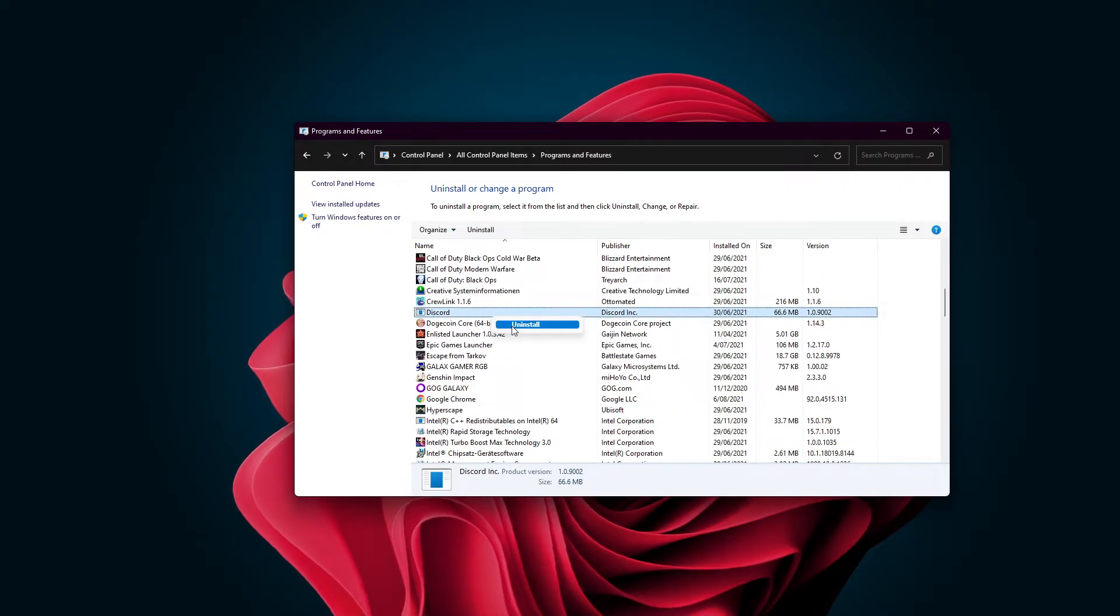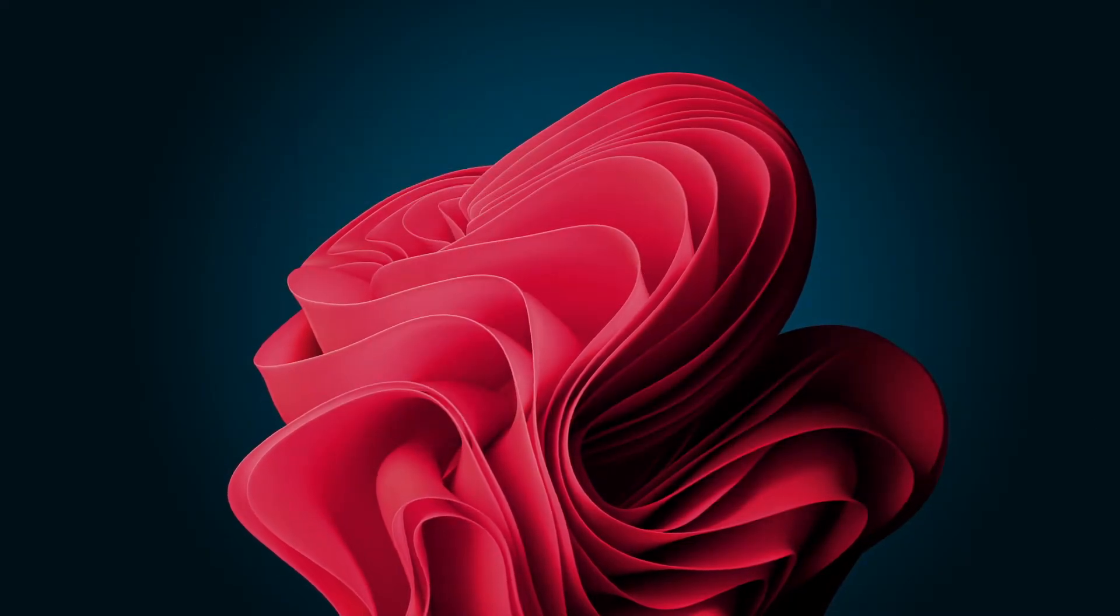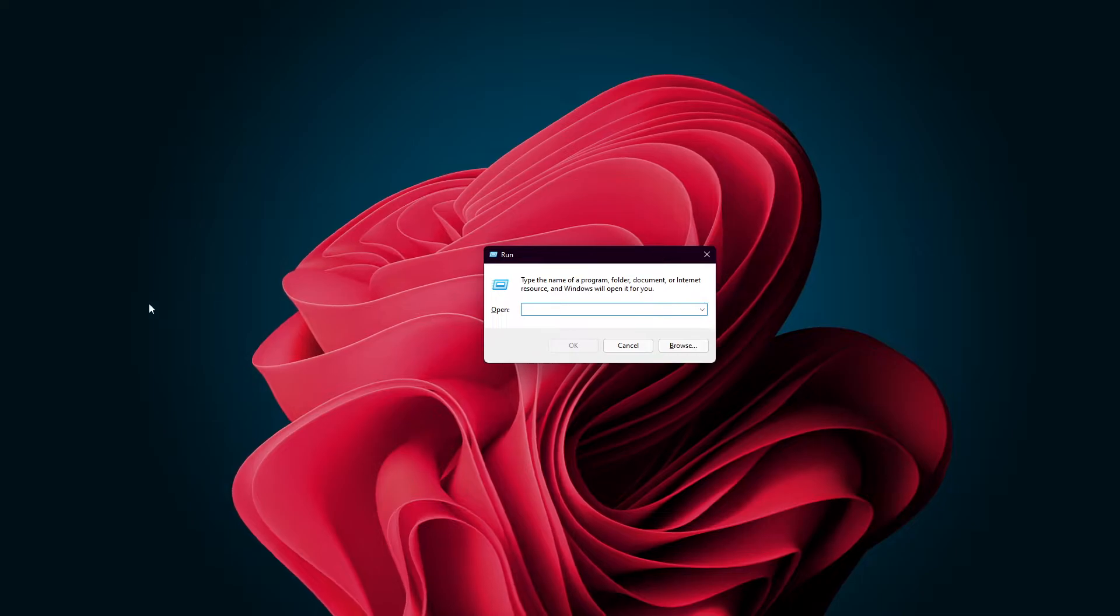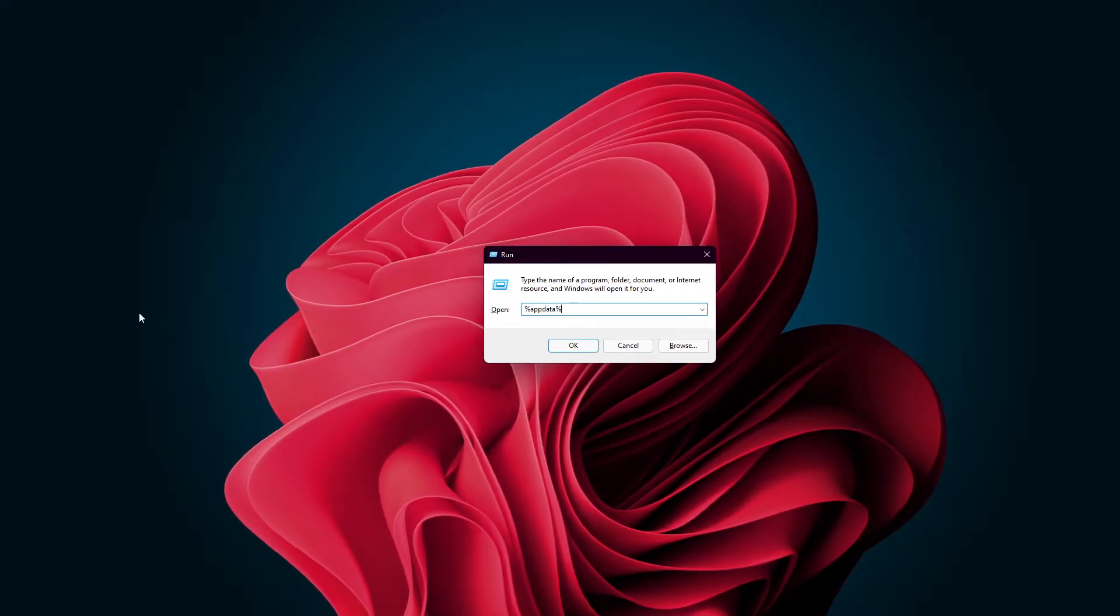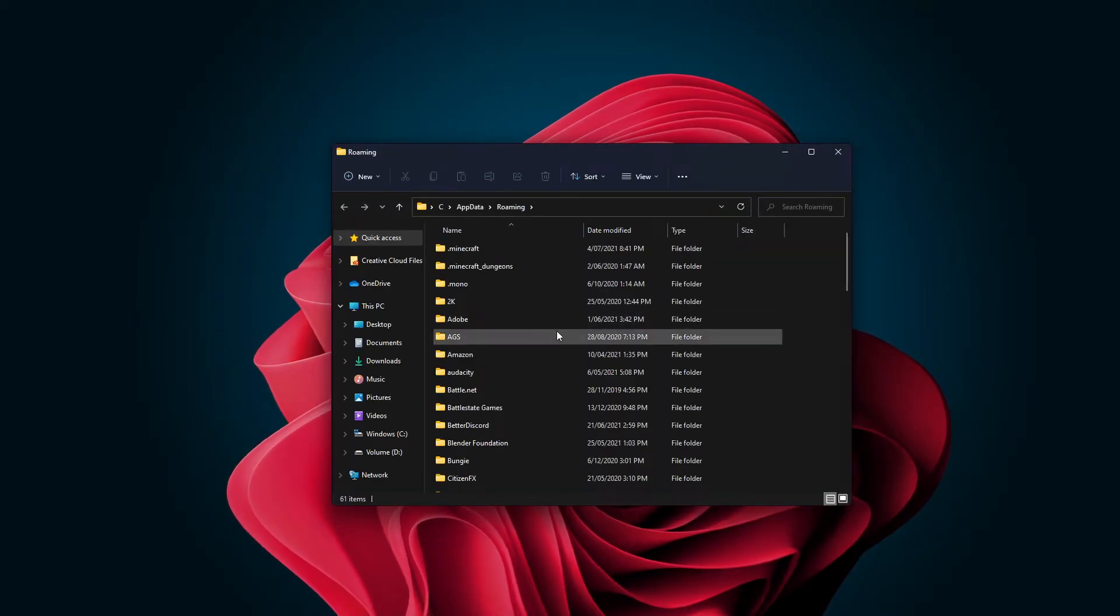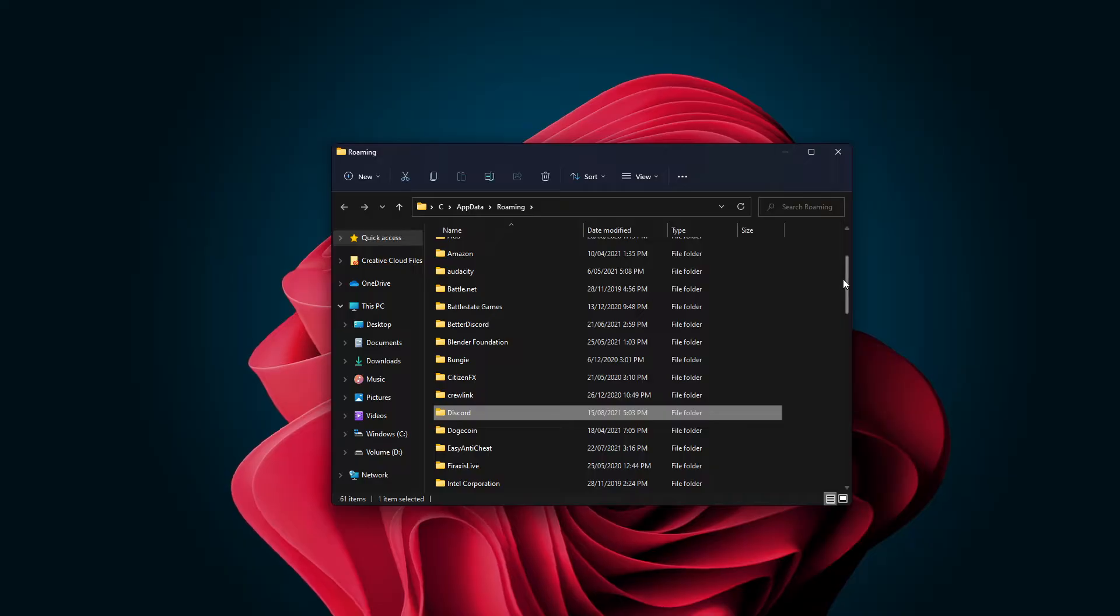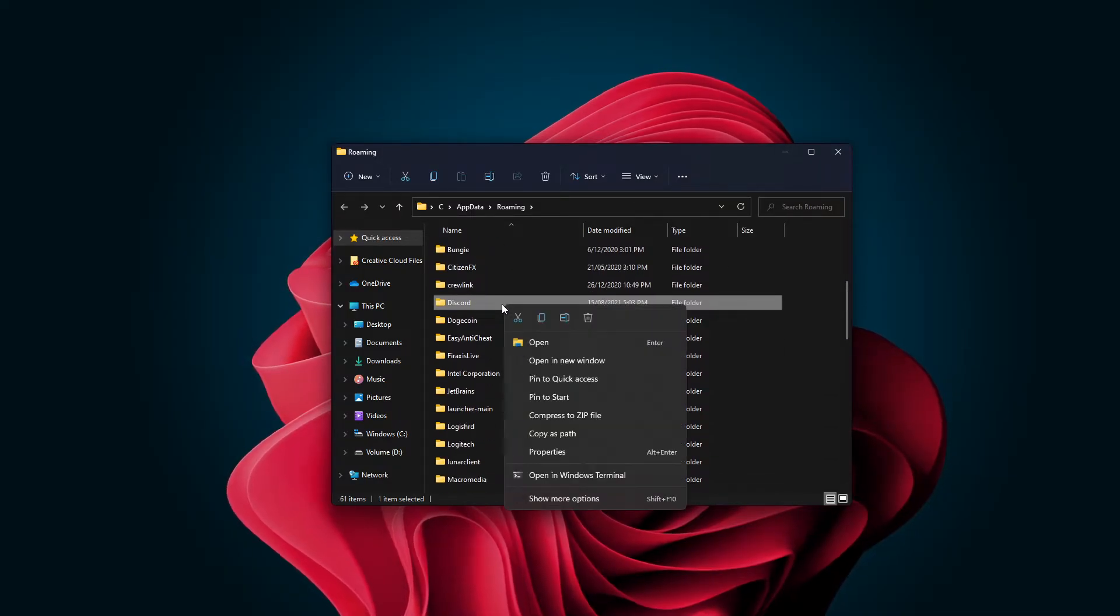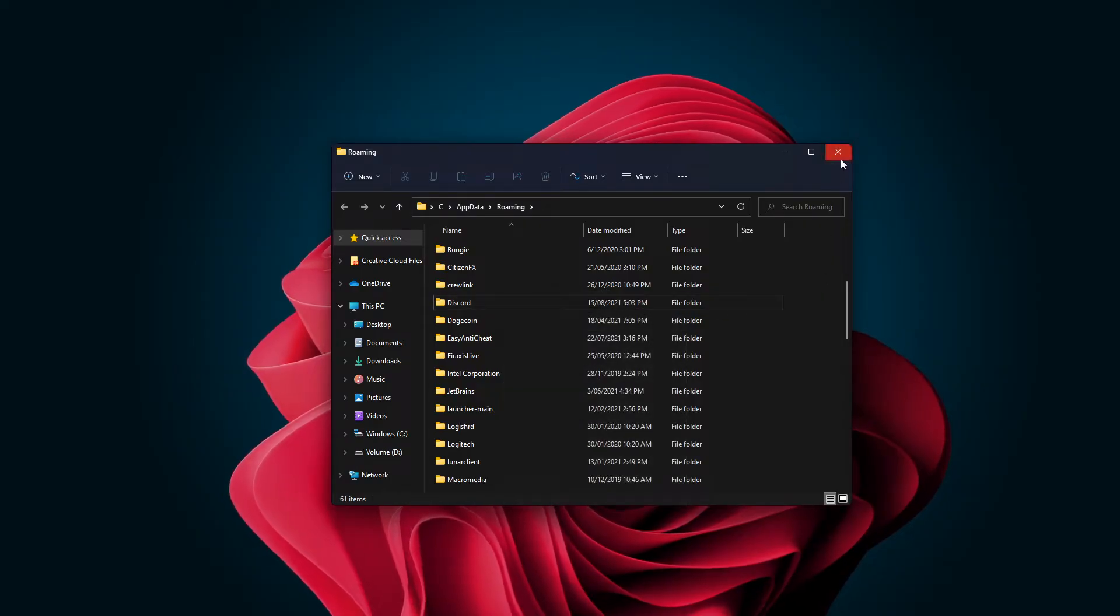Once this is done, use the Windows Key and R shortcut to open up this Run Dialog box. In the Run Dialog box, type %AppData% and hit enter. A File Explorer window will open up. Here, make sure to locate and delete the Discord folder. This will clear all the Discord cache saved by the uninstalled application.